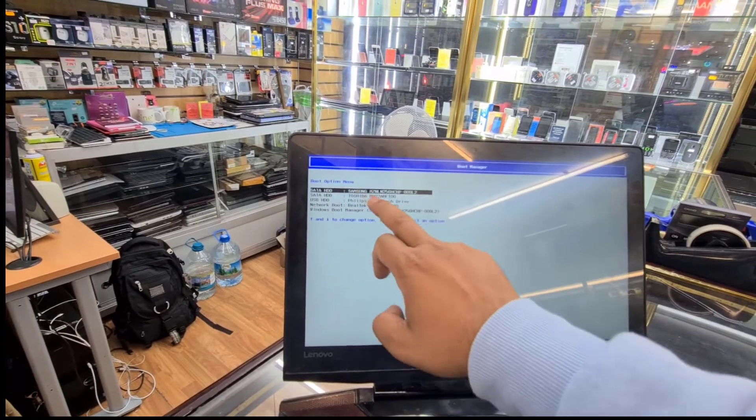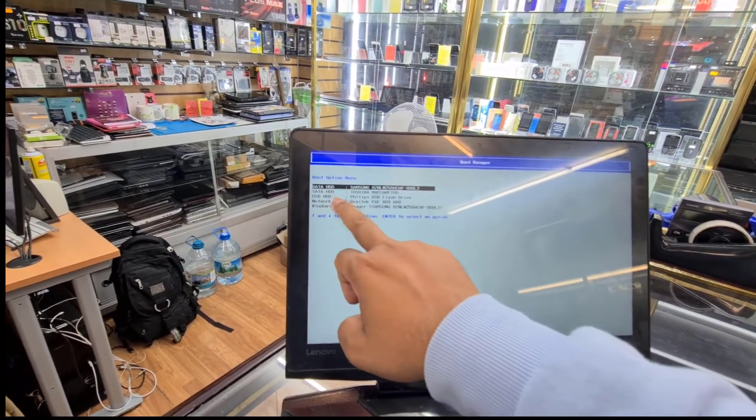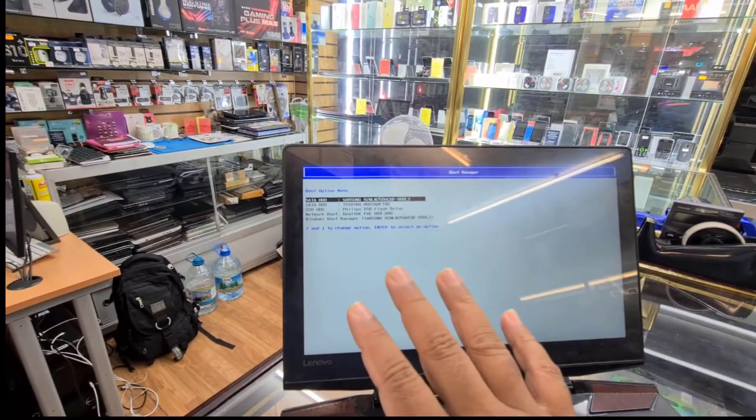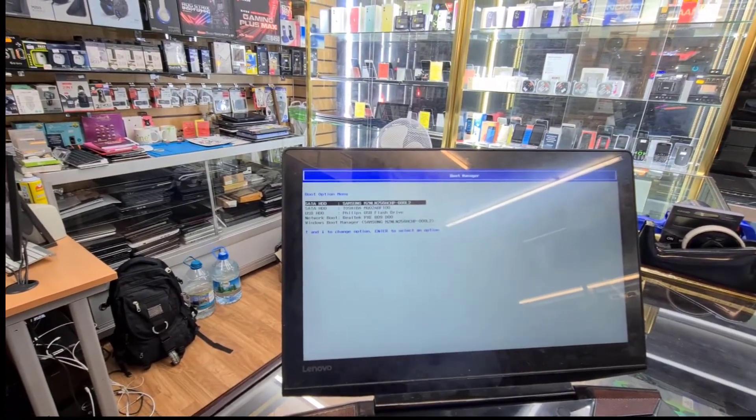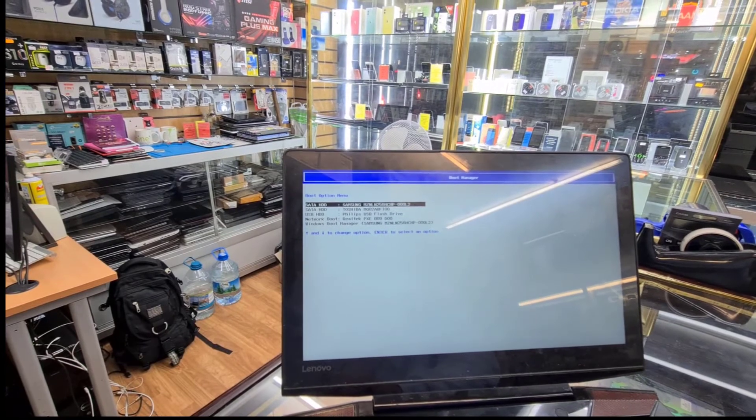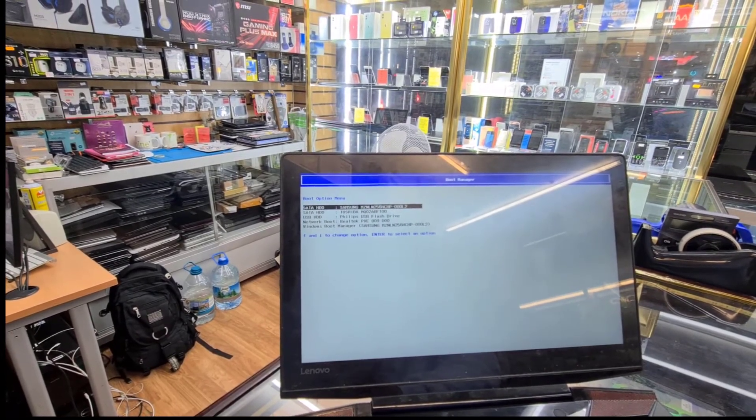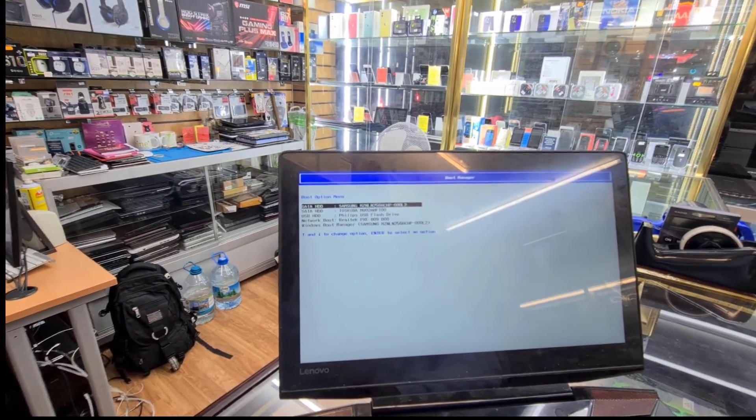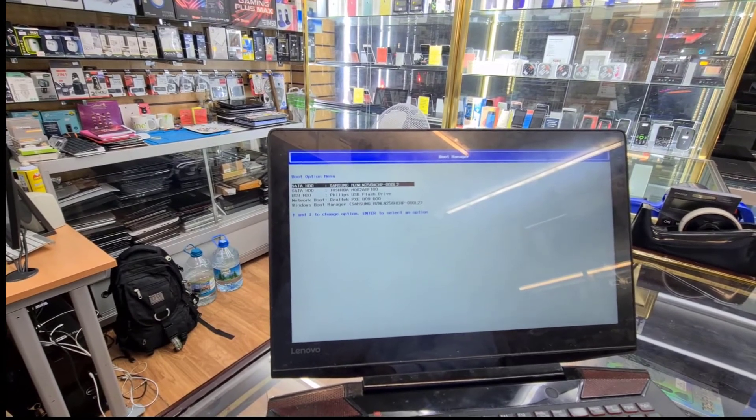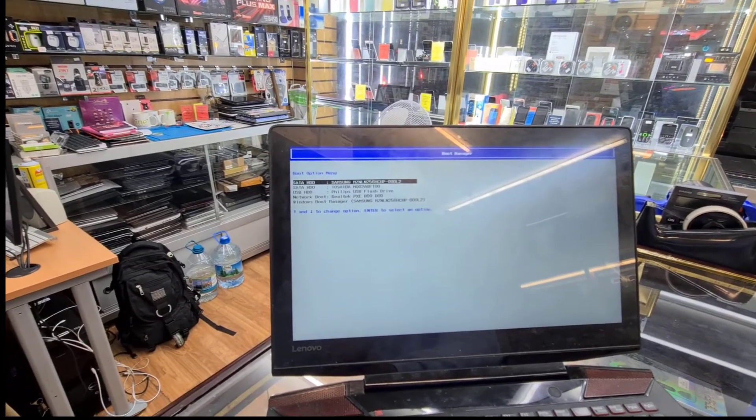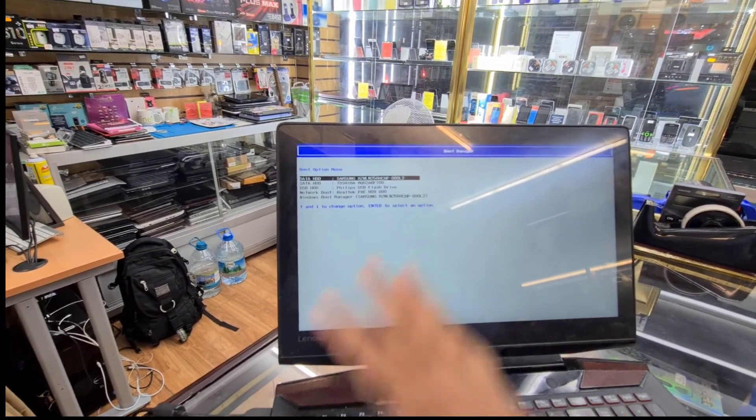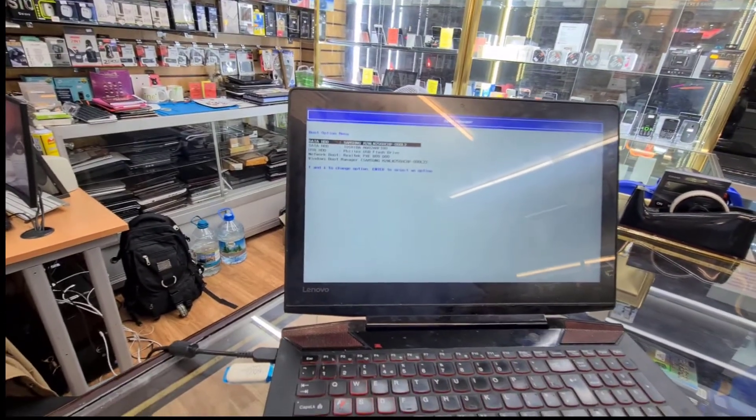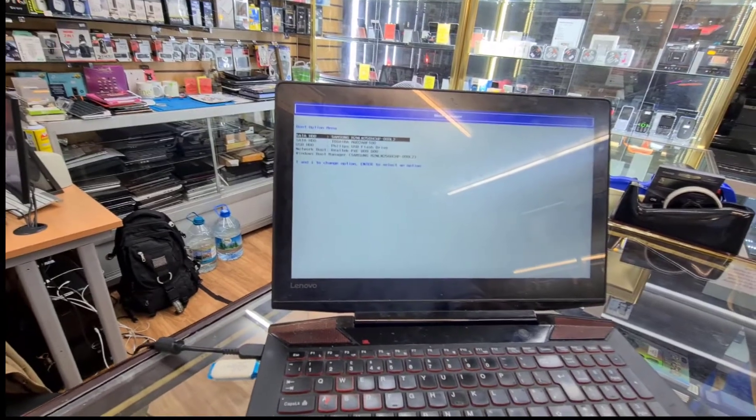So there are two reasons why it was not able to show us all other boot options. First, it was in safe boot, secure boot was on. And second option was the UEFI only. That's the reason. So now from here I can choose whatever I want to choose.